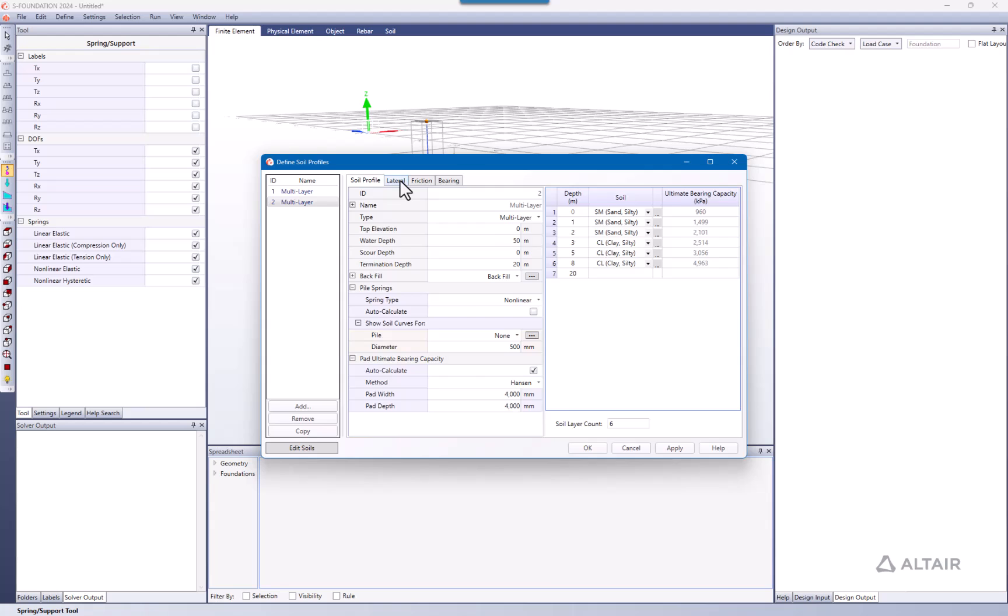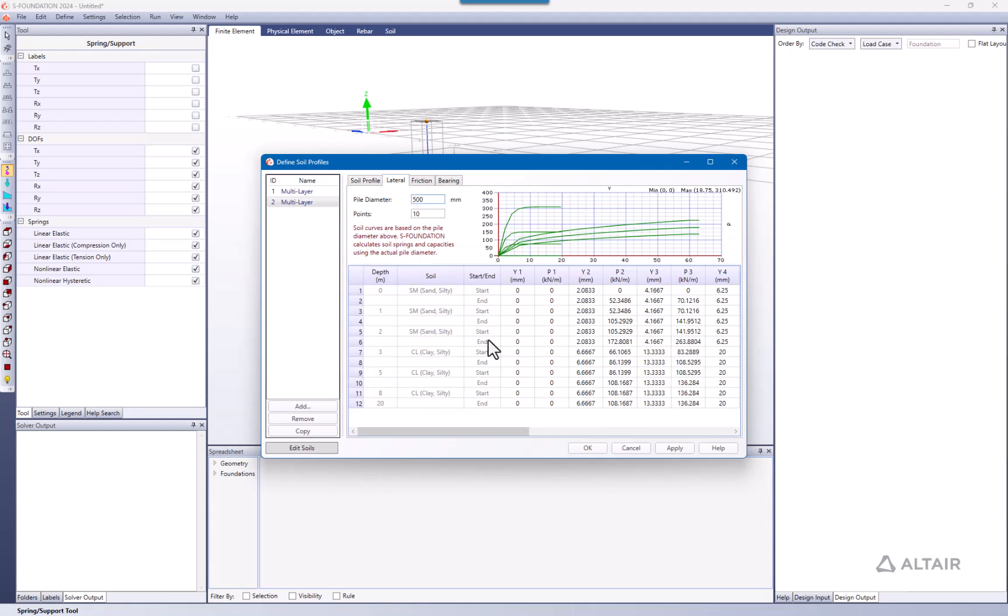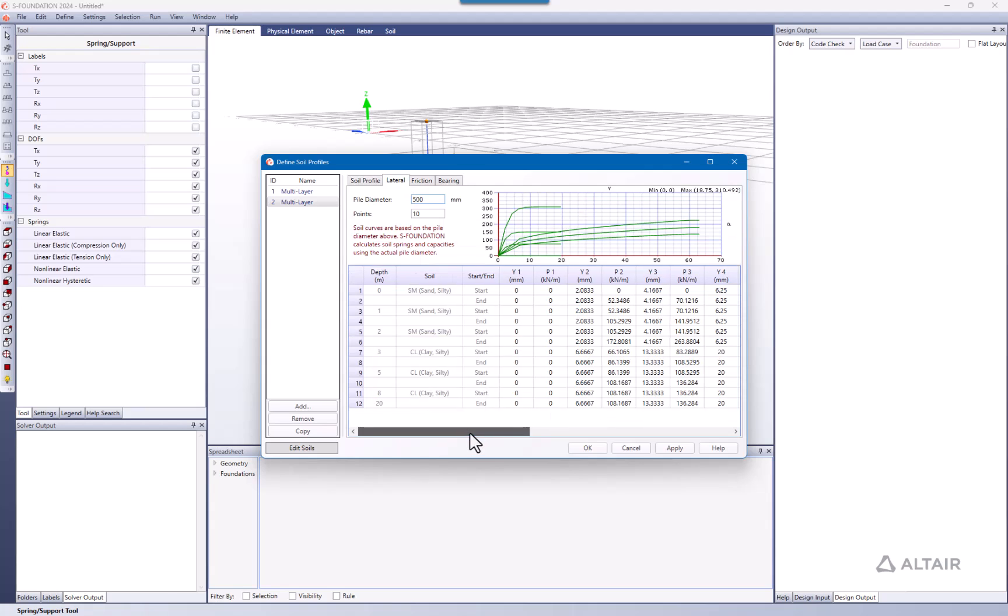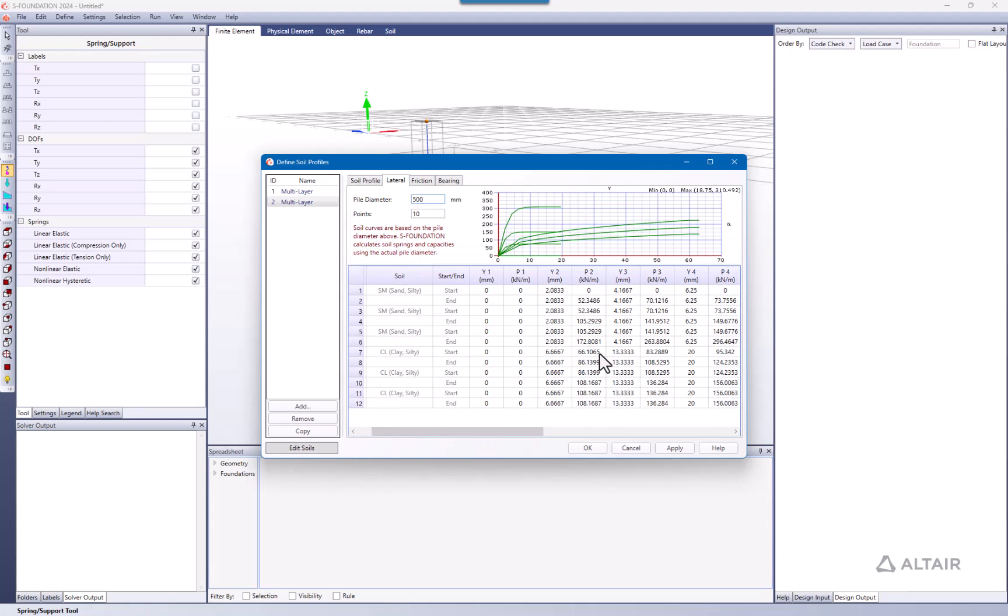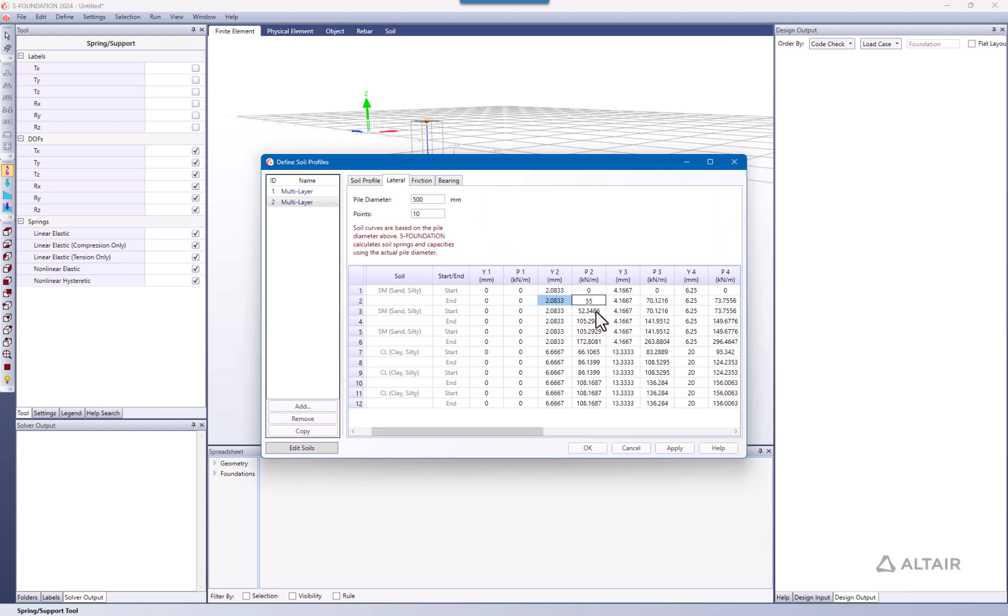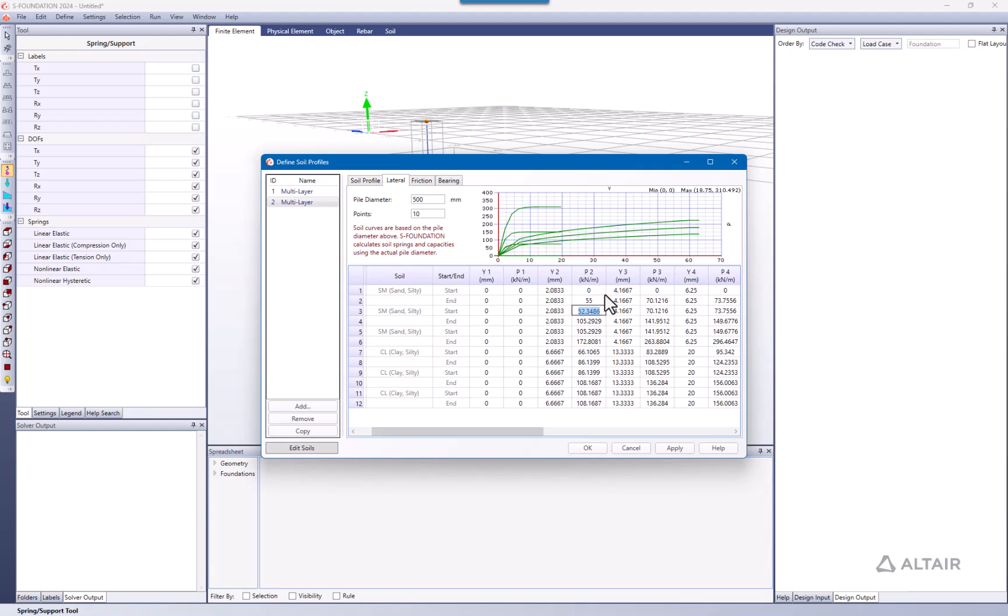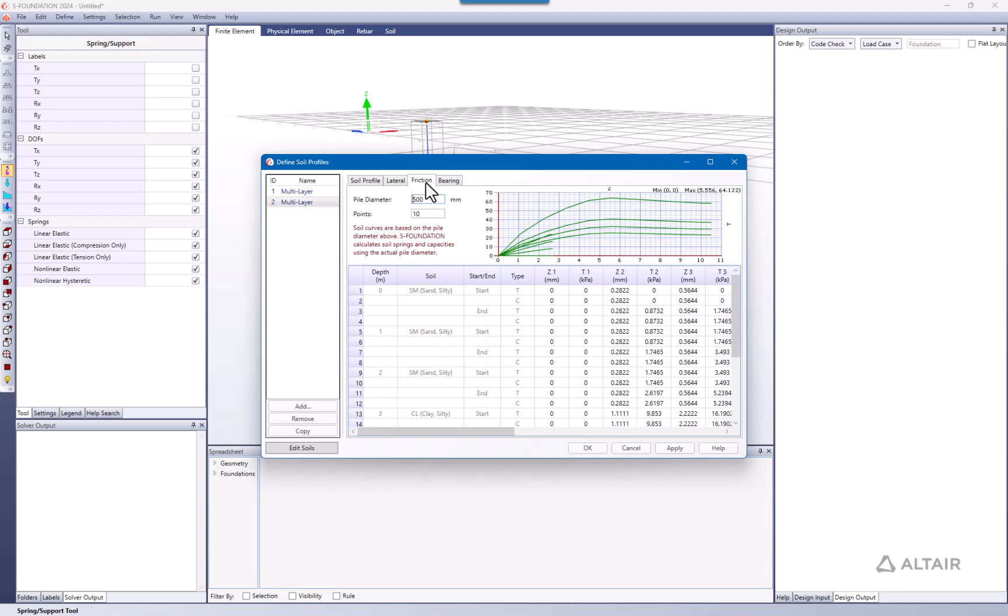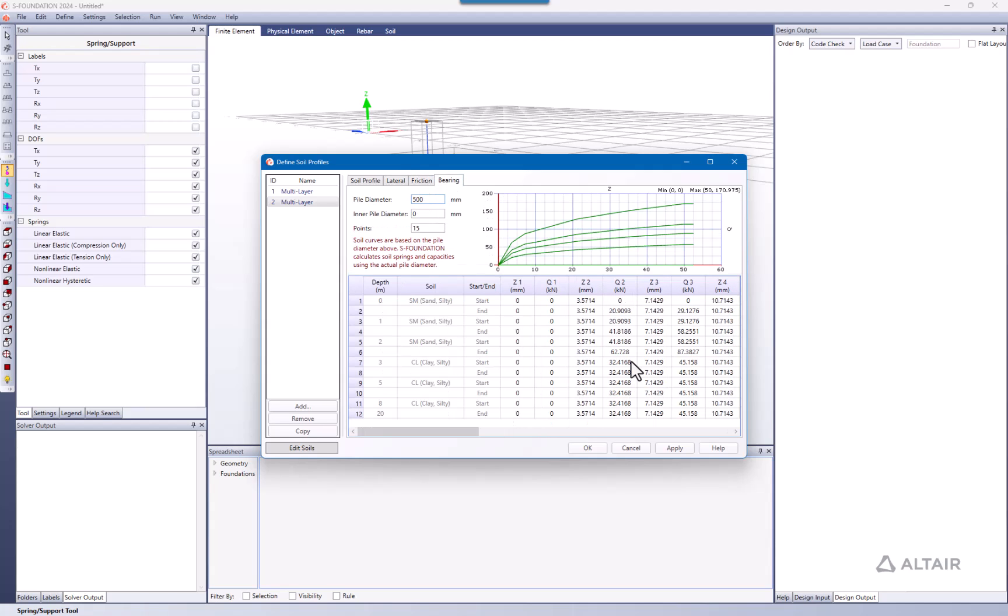If I go again to the different curves, now we can define them however we want. Maybe I want to increase this stiffness to 55 and 55. The curve is going to be updated following what we defined. You can also change this for the friction and the bearing.